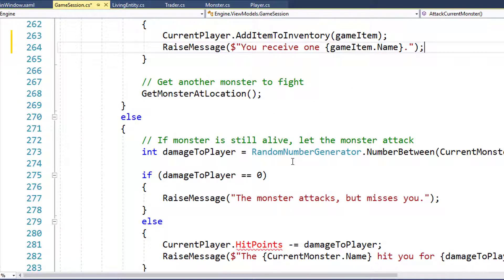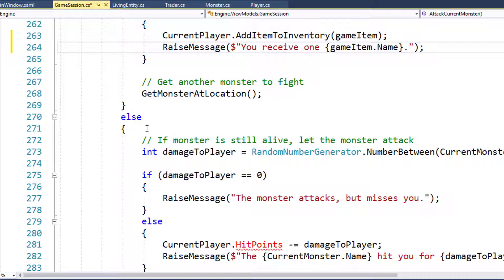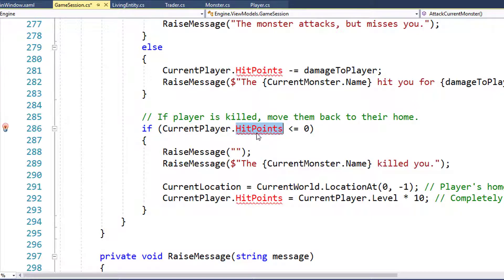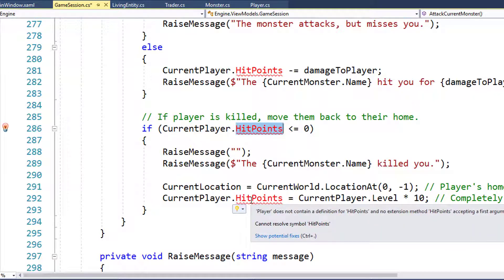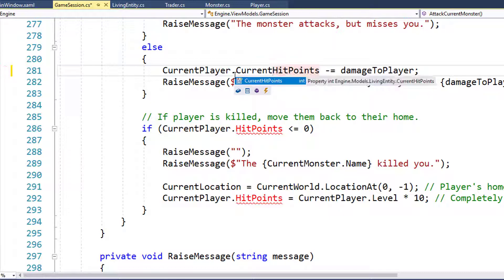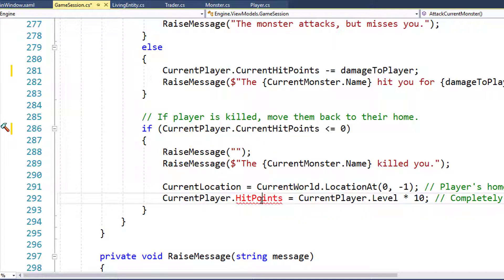Further down, we have what happens when the monster is still alive and attacks the player. We've got errors because we're referencing current player dot Hit Points - that property is now Current Hit Points. We fix that on lines 282, 289, and 292. That takes care of all the error messages in Game Session.